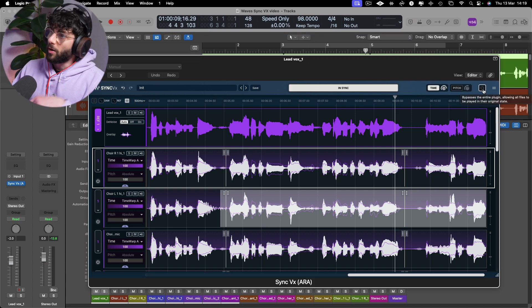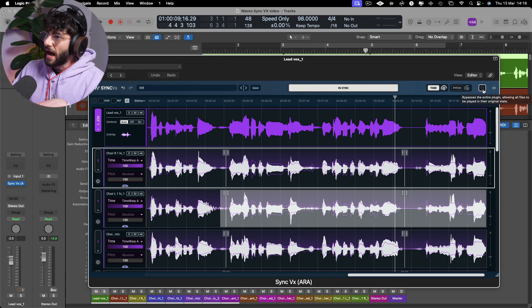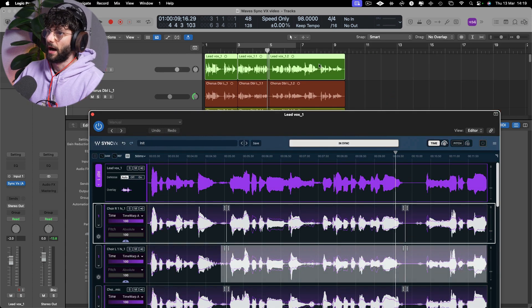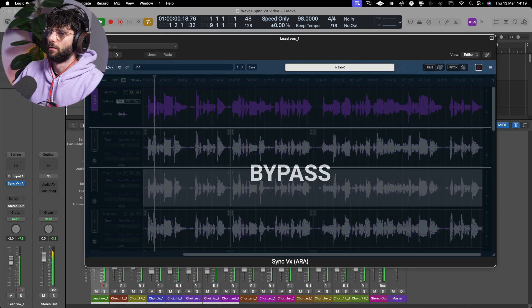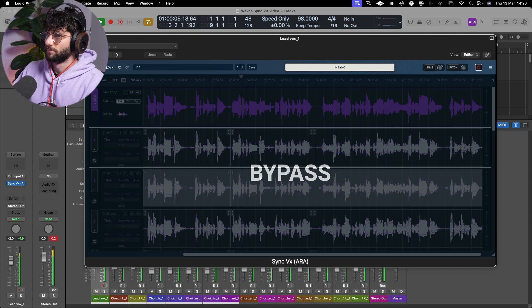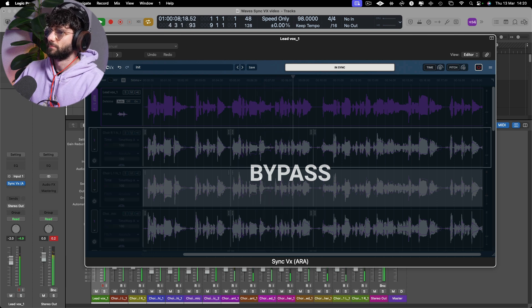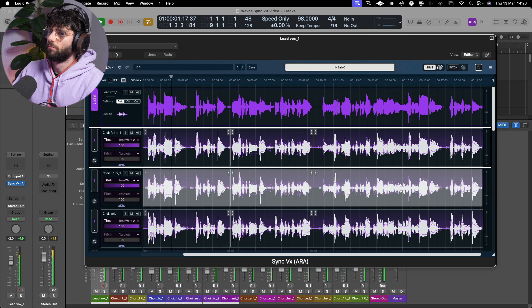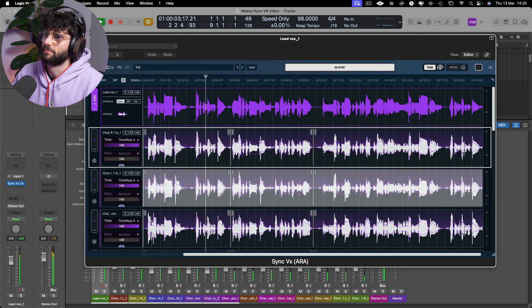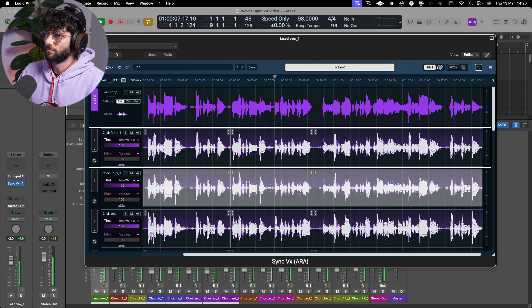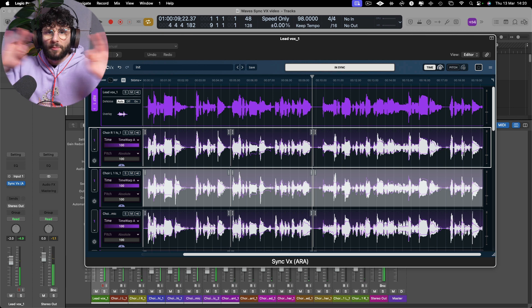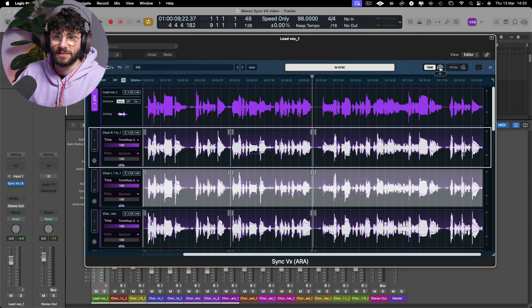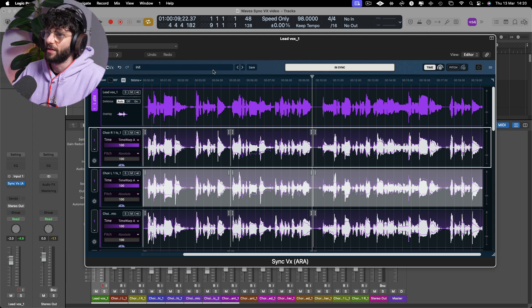And then if you just want to bypass, if you want to see where things are at, you can simply just turn this on and off. Let's see where we were at before and where we are at now. Absolutely perfect. And that's not even time aligned 100%, so we can get even tighter than that.